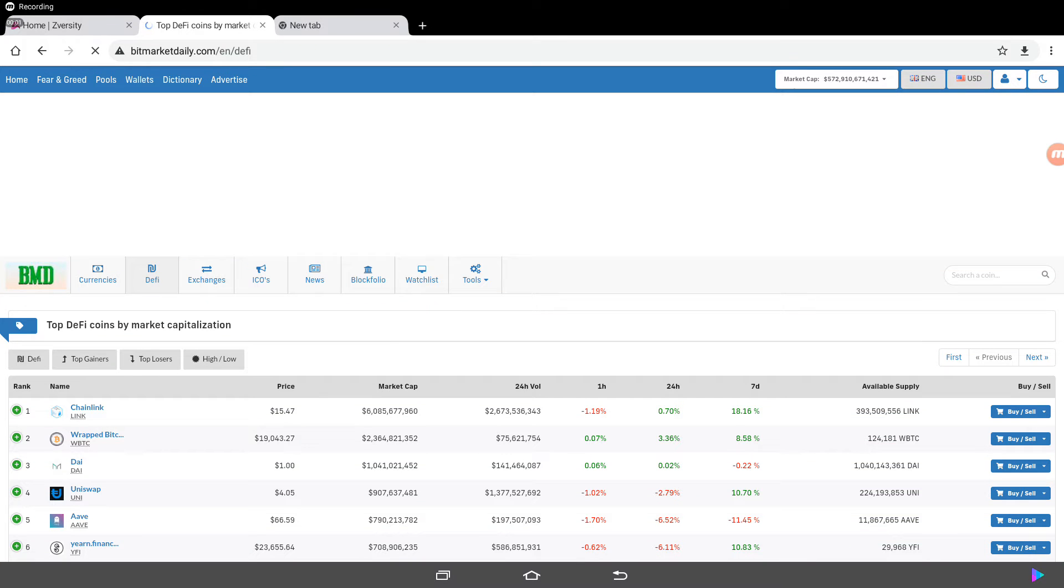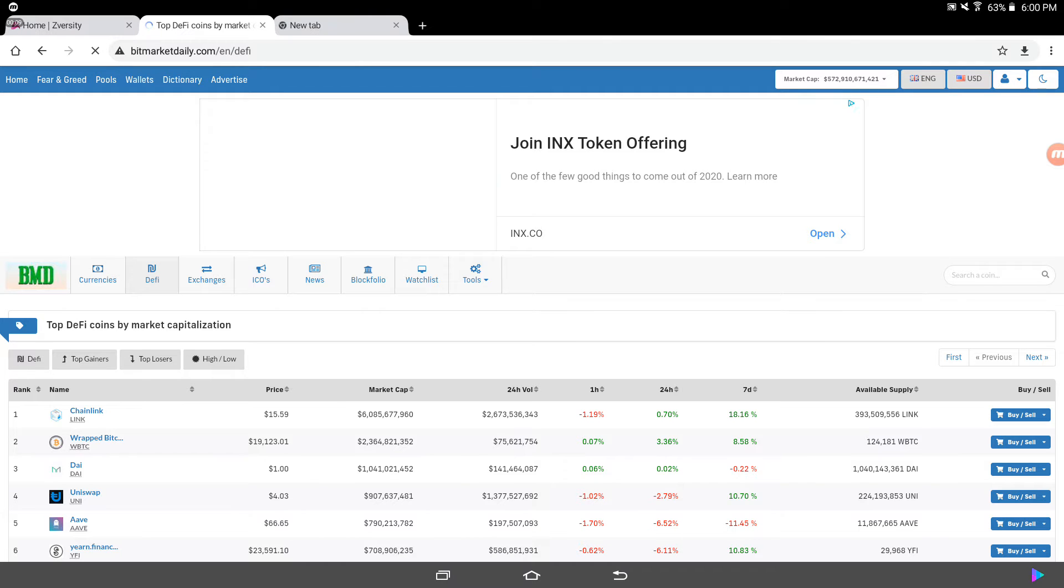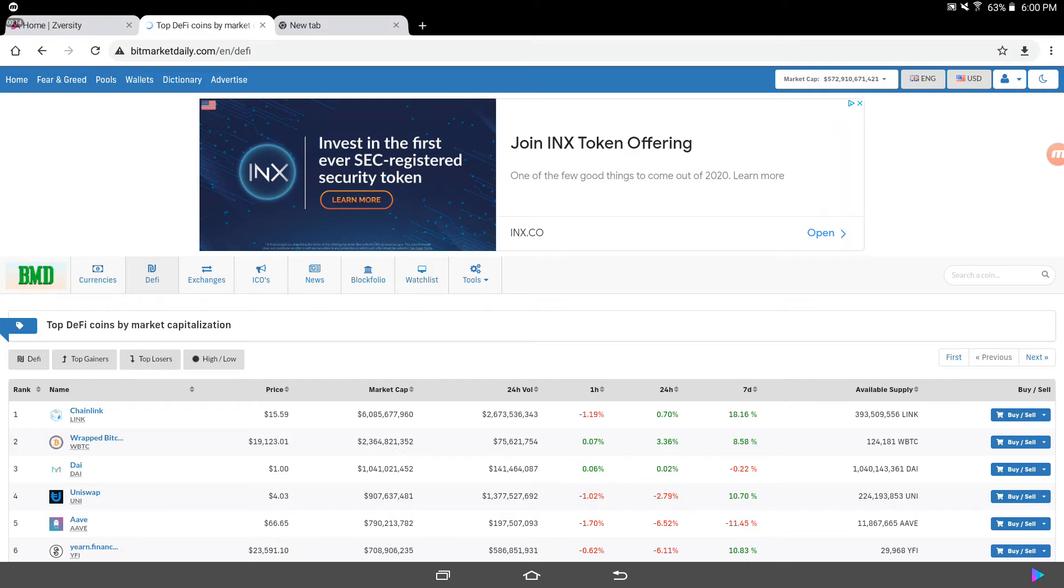Alright guys, welcome to another episode of the Coin King video on YouTube. Be sure guys to hit that subscribe button, like my videos. We are back for another episode.